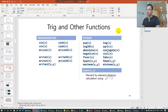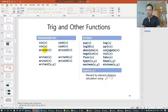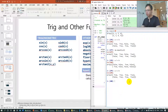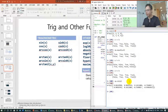Trigonometric and other functions are those you learned in high school: sine, cosine, and so on. Remember, if you want to use them you should call np.sin(). Let me try this — it's going to calculate the sine of each element in A.